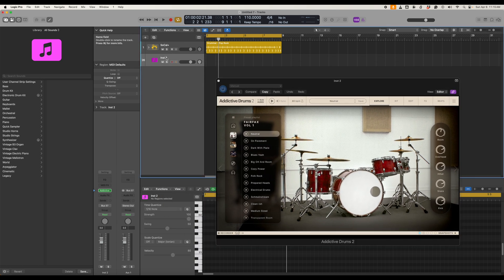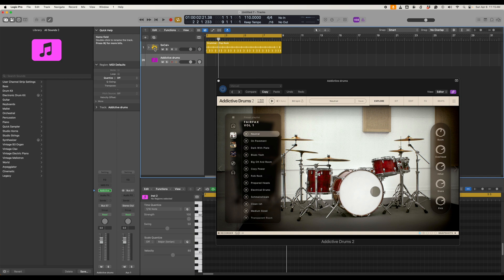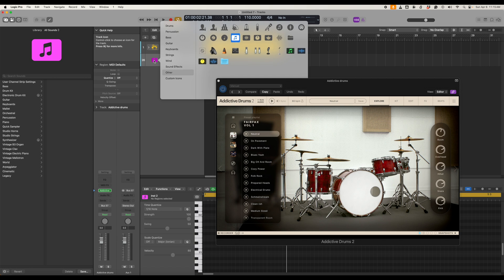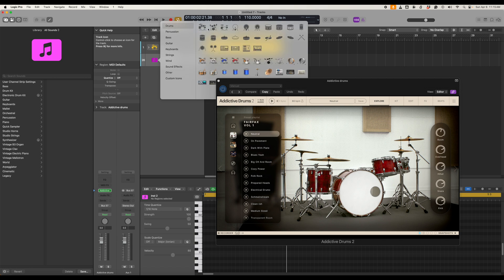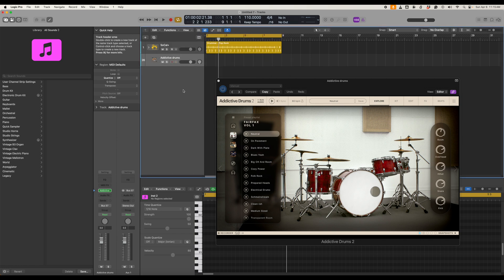So what I normally do is I'll take Instrument 2 and I'll change this to Addictive Drums so that once I get a large project going I know what this is. We can even change the icon by right clicking and go to Drums and then we can pick a kit just to keep track if we want. So that makes it a little bit easier to follow.